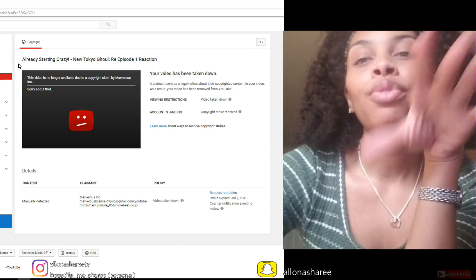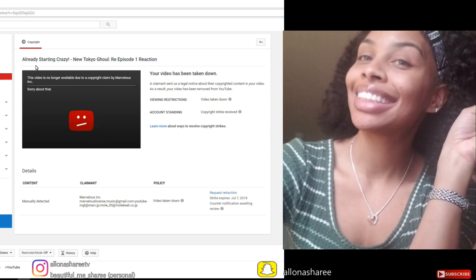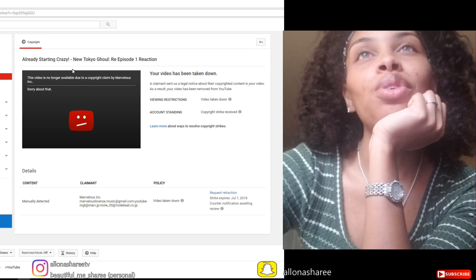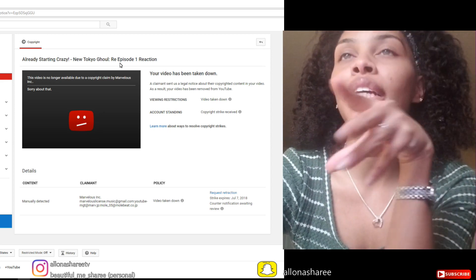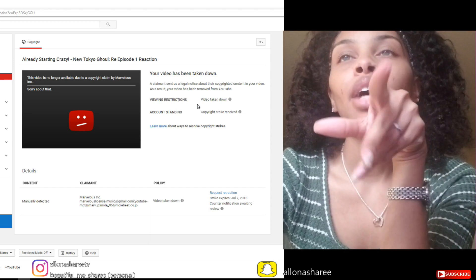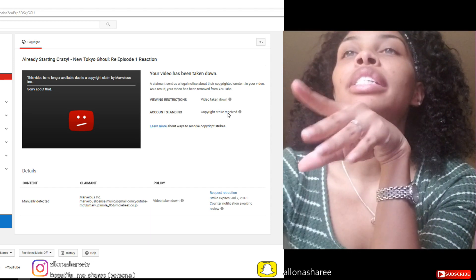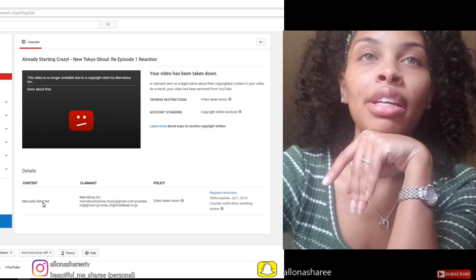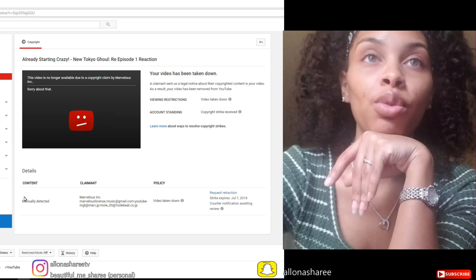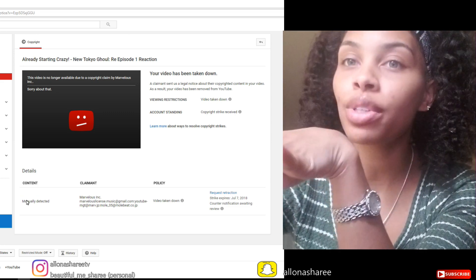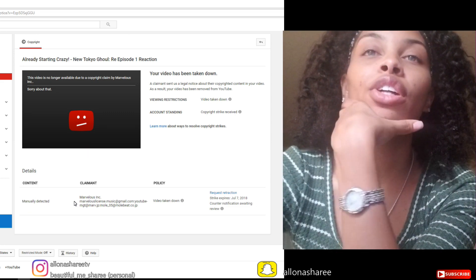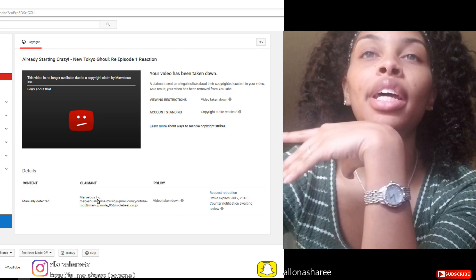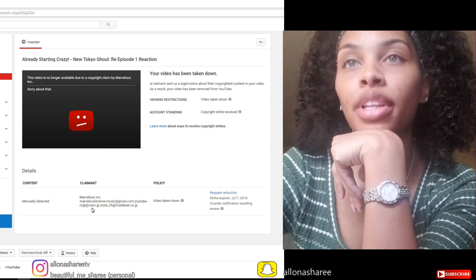the latest episode already starting crazy. That's my title: 'New Tokyo Ghoul Day Episode One Reaction.' It says your video has been taken down and account standing copyright strike received. It says manually detected but it doesn't give me a reason - if it was too much footage or they didn't like the audio. This is the claimant, you know, Marvelous Incorporated, and their information there.